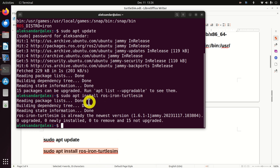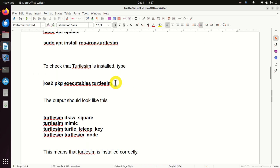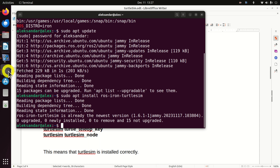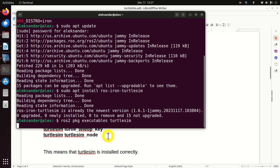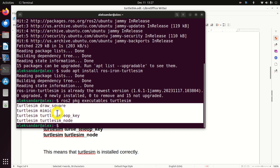As you can see, in my case the requirements are already satisfied, because I have already installed Turtlesim. However, in your case you will see the installation progress. Next, we need to double check that Turtlesim is properly installed. For that purpose, we need to run this command. And if everything is installed properly, you should see these four lines. This means that Turtlesim is installed correctly.